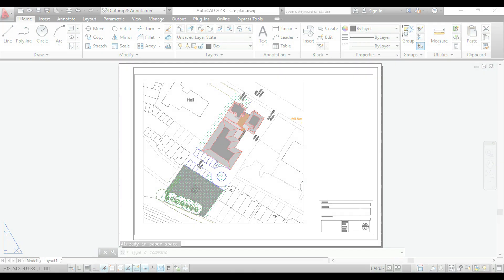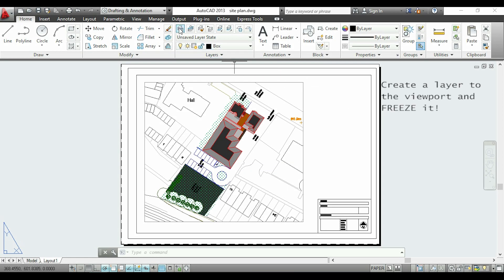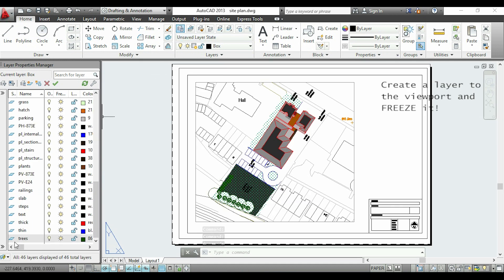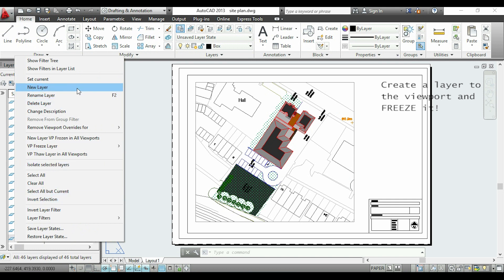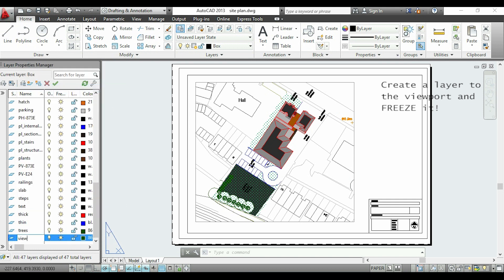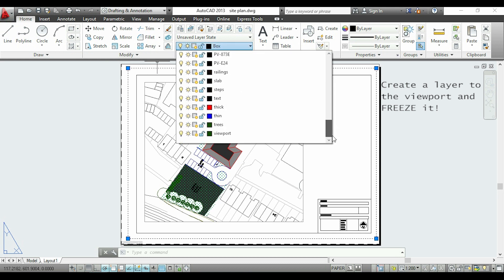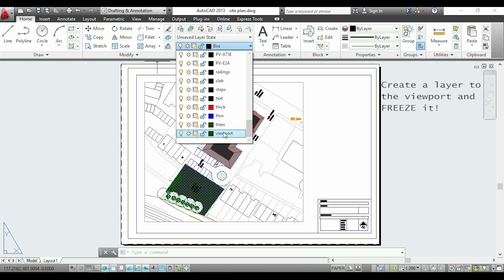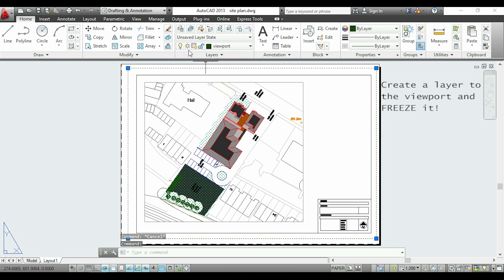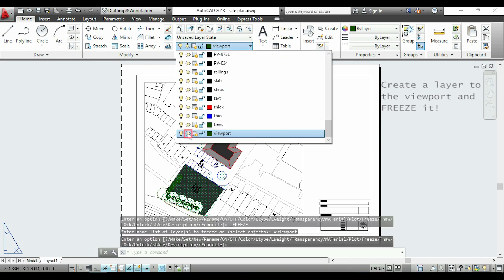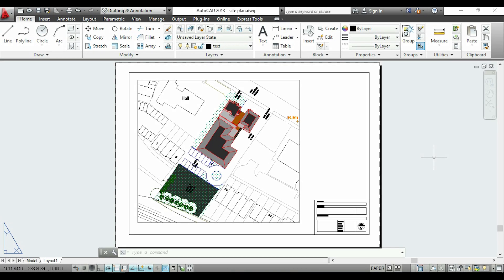I will show you the second option. I will open the Layers window. I right click inside the window and select New Layer. I name it 'viewport' for example. Then I select the viewport and click here to change the layer to viewport. Finally, I click again in the same ribbon and click on this icon to freeze it. Now I cannot see the viewport border.